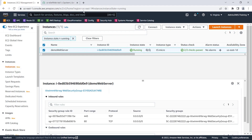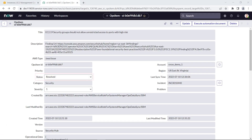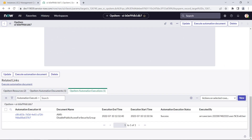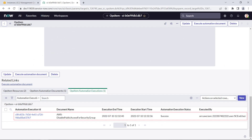Let's go to ServiceNow. Since the Unrestricted Access by the Security Group has been removed, the Ops item is now resolved. We can see the automation document that was executed to remediate this Ops item and Security Hub finding.